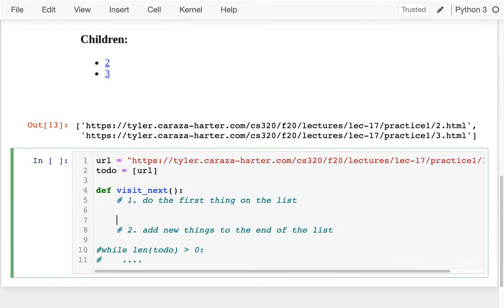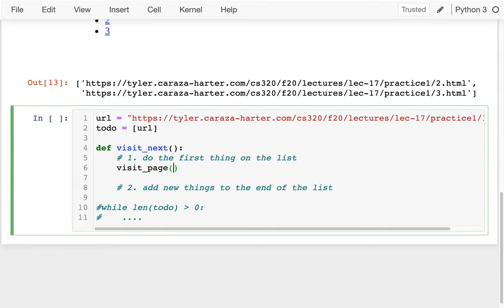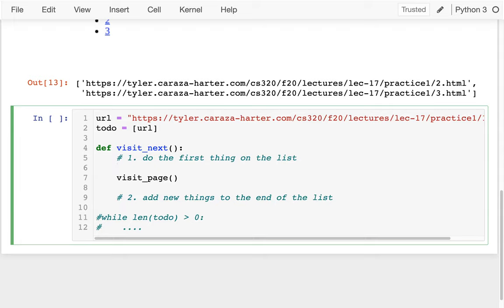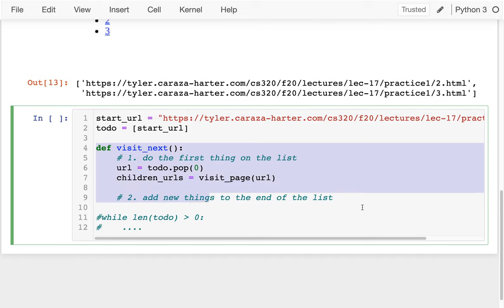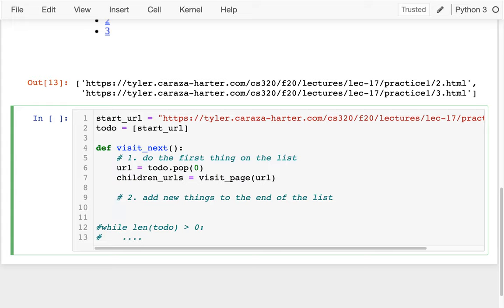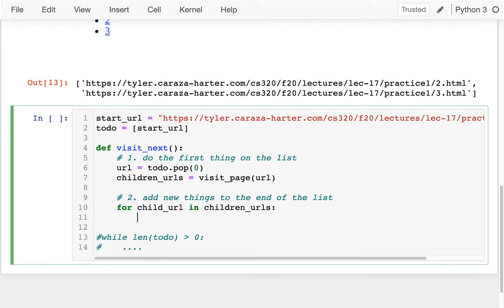So I'll say URL = to_do.pop(0) — whatever's at the beginning — then children_URLs = visit_page(URL). That's the first step. Then for each child_URL in children_URLs, I add those to my to-do list with to_do.append(child_URL). Let me run this step by step. I visit node 1 and discover nodes 2 and 3. Running again, I visit node 2 and discover node 4, while nodes 3 is still on the list.